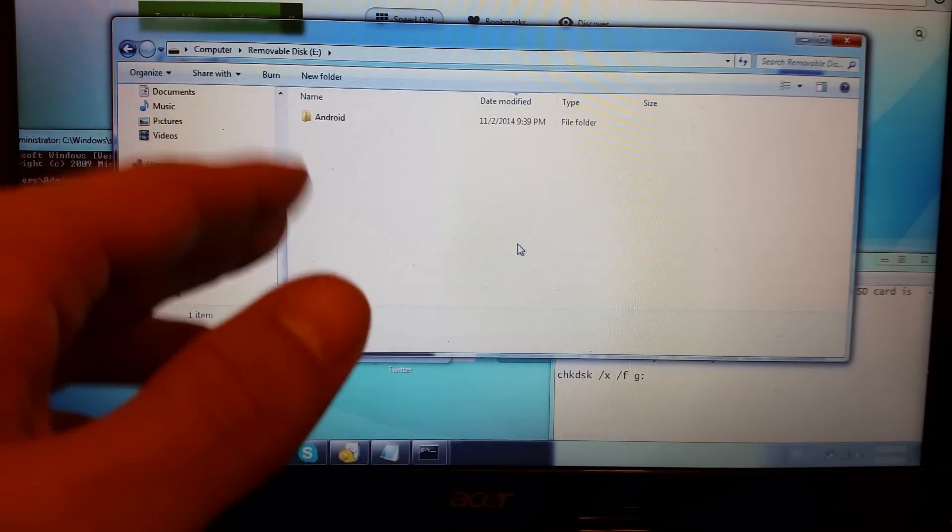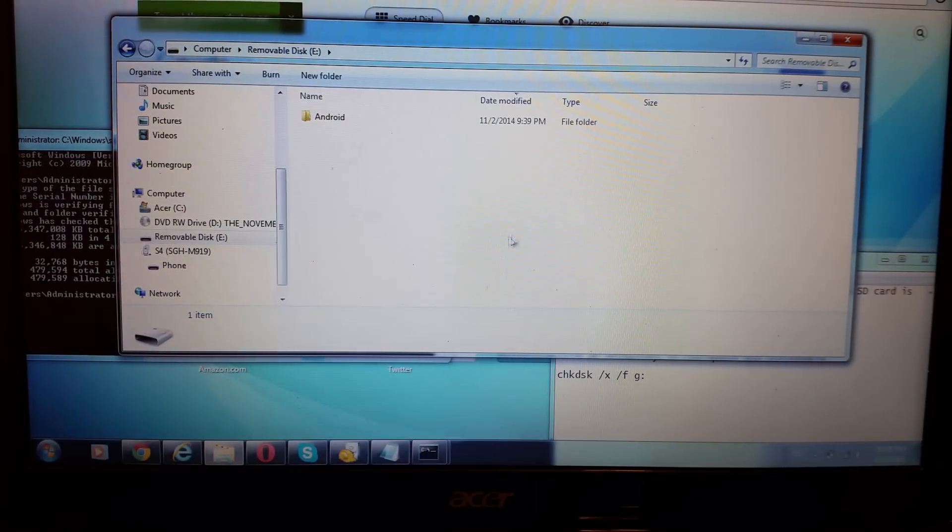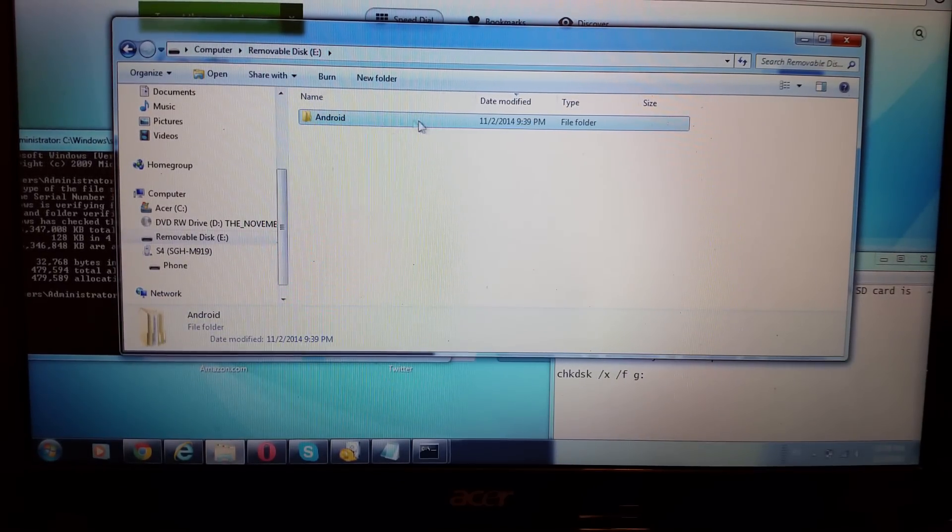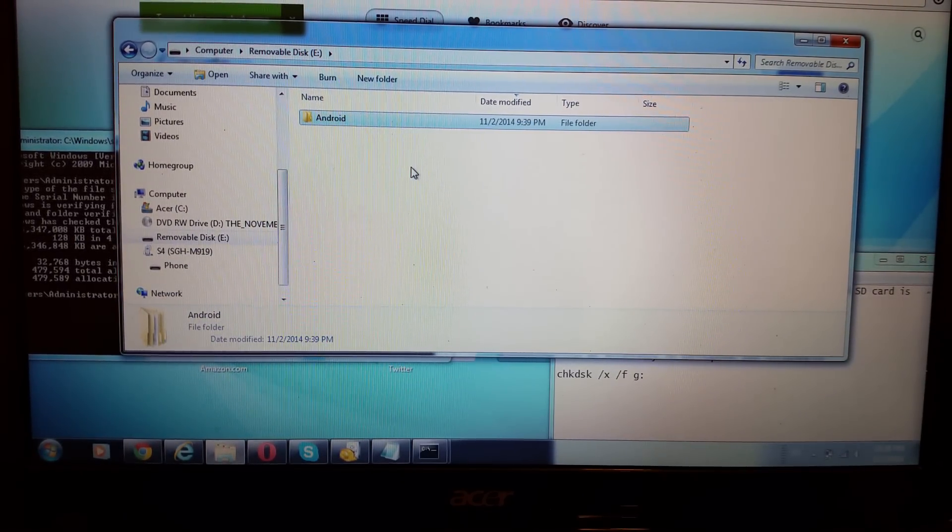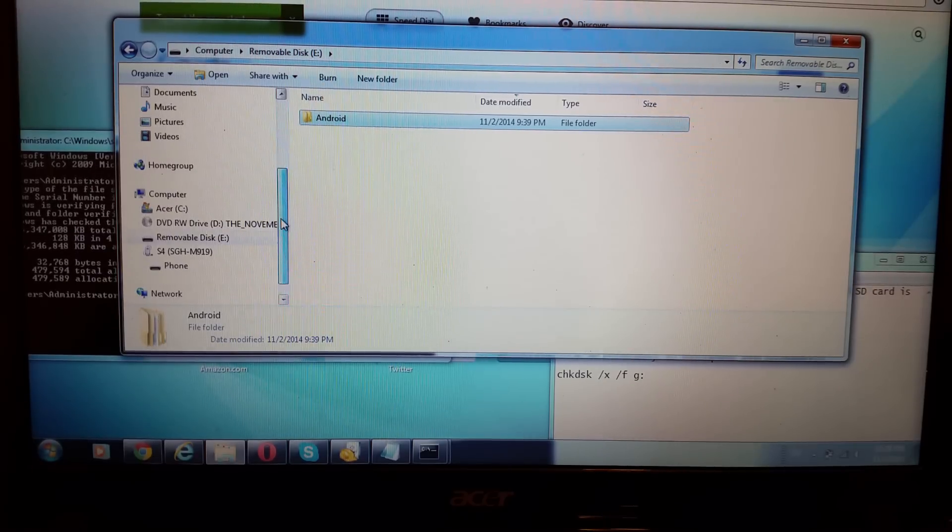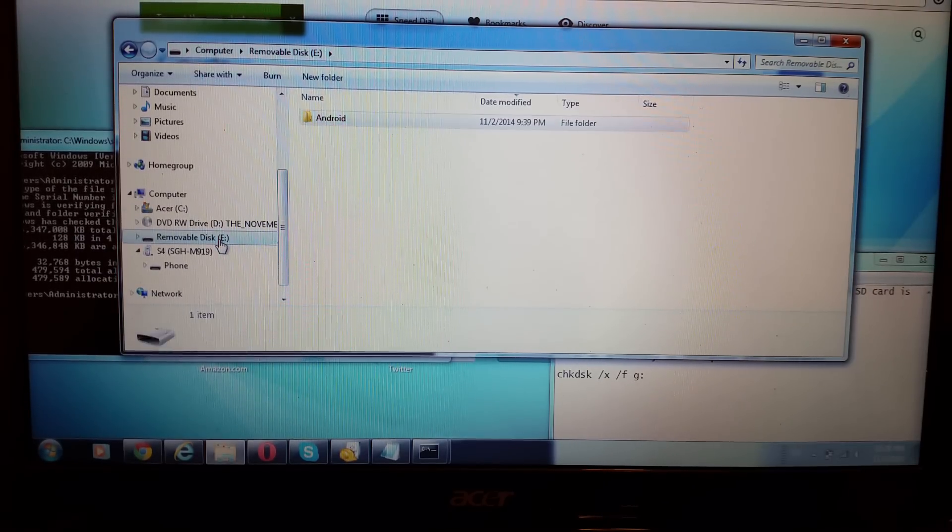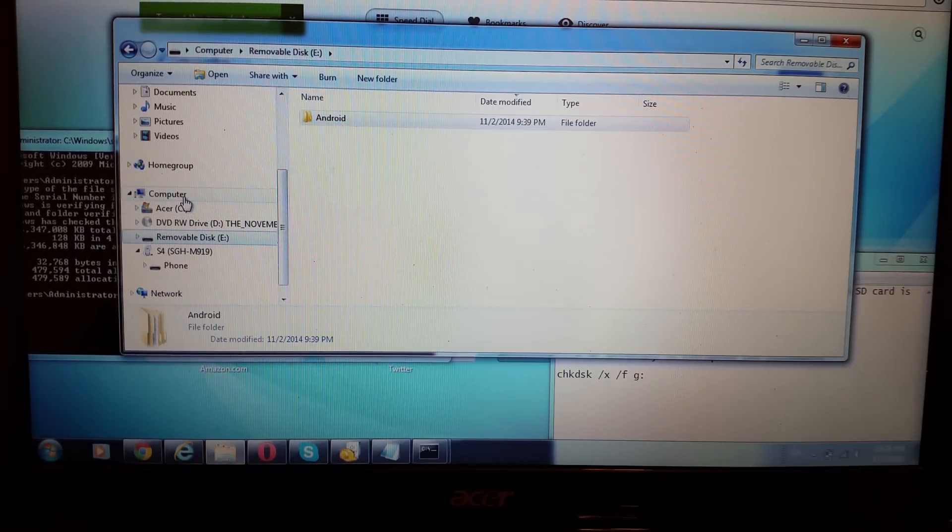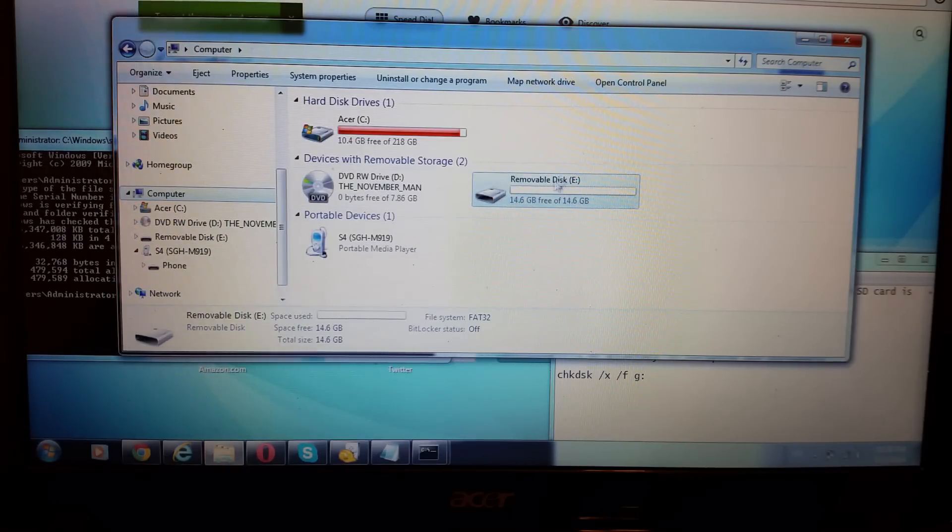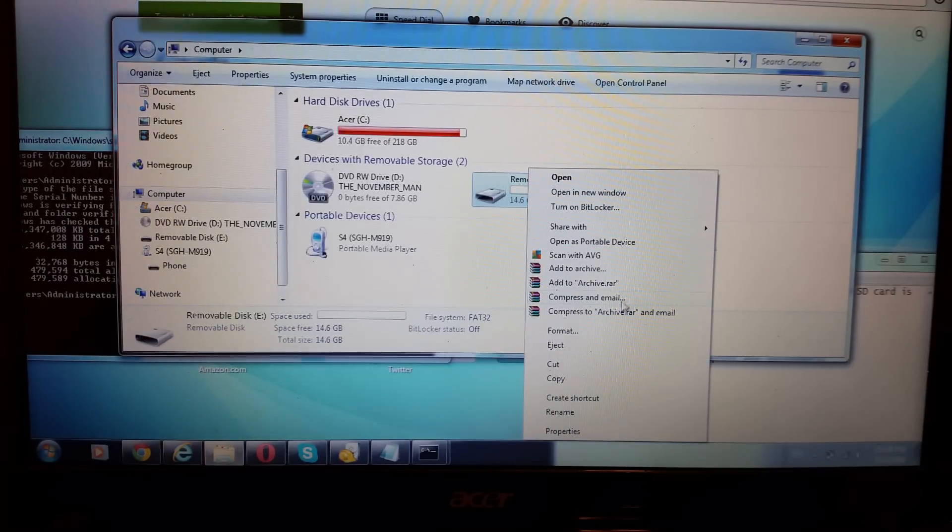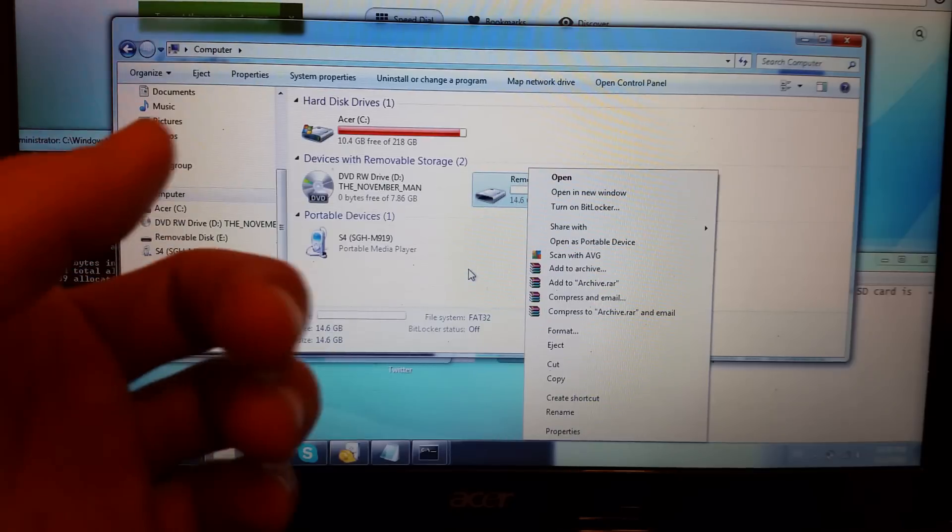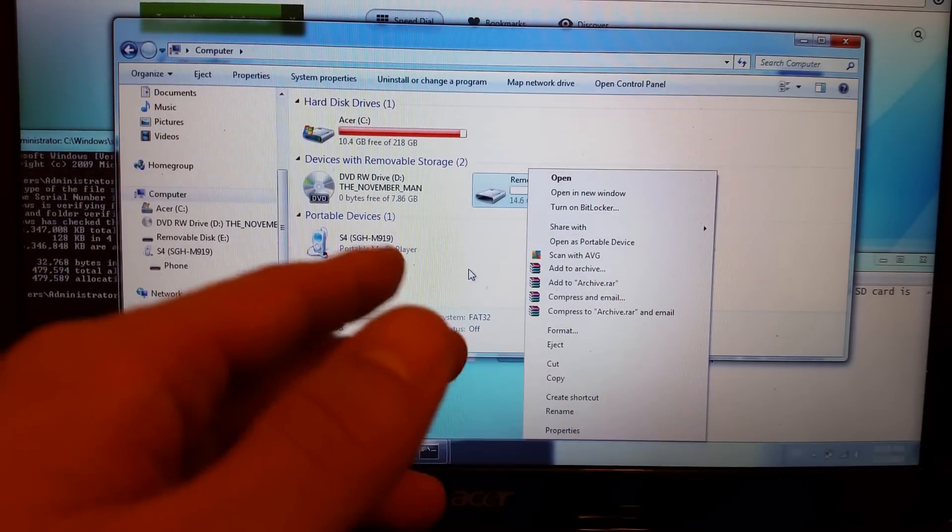And what you want to do here, and this is very important, is you want to go ahead and copy everything in here. And put it in a folder somewhere on your desktop or whatever. And then what you want to do is you want to go back to the drive, wherever your SD card is. And you want to right-click and you want to format it.